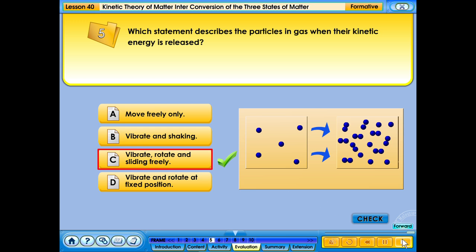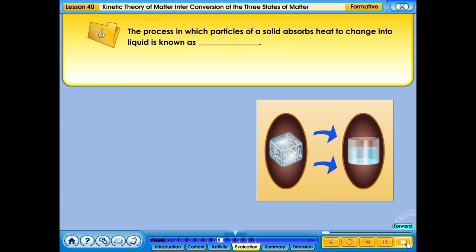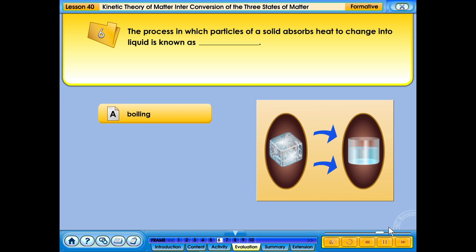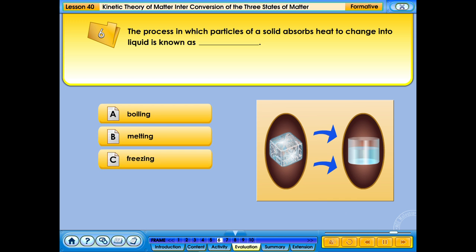Your answer is correct. The process in which particles of a solid absorb heat to change into liquid is known as: A. Boiling; B. Melting; C. Freezing; D. Sublimation.